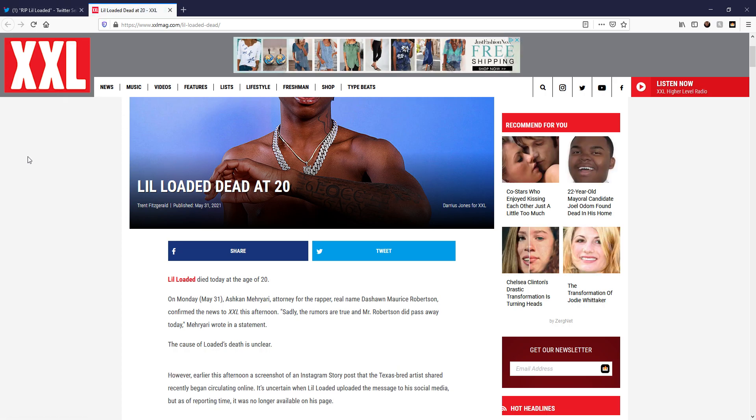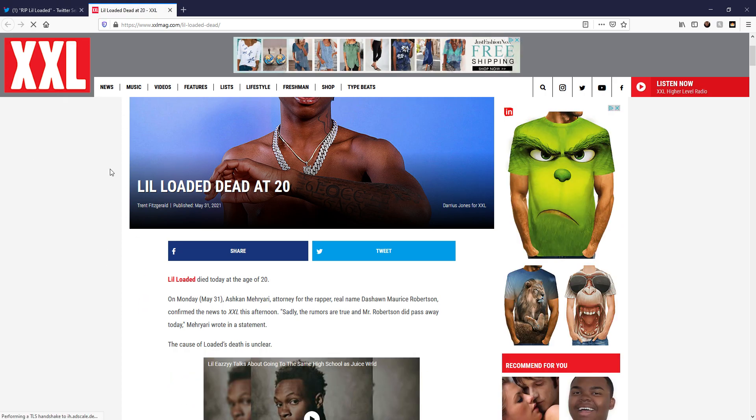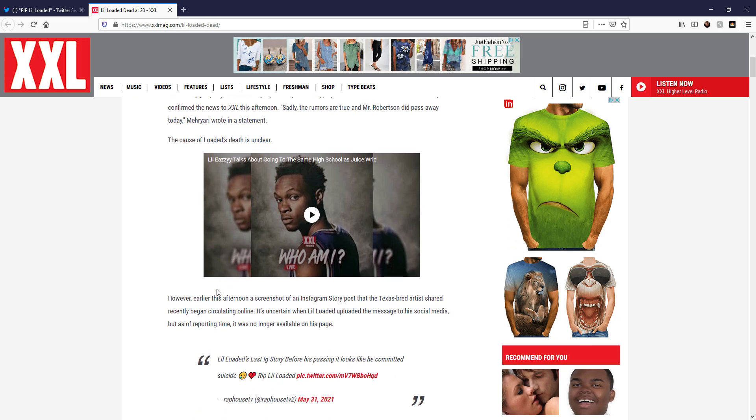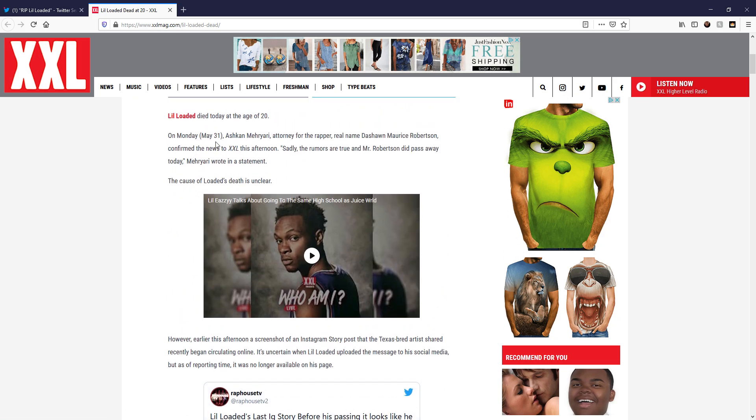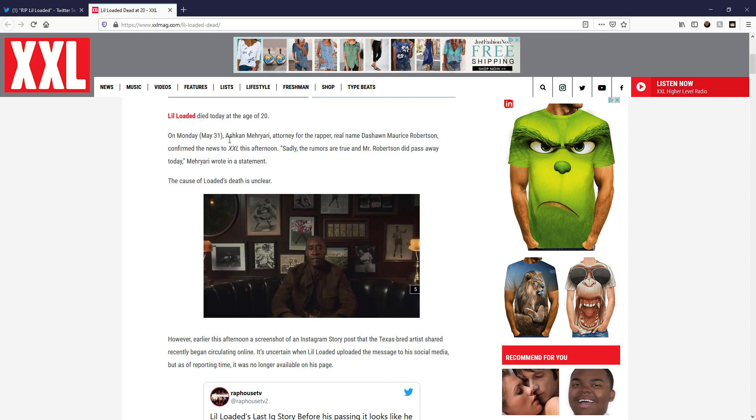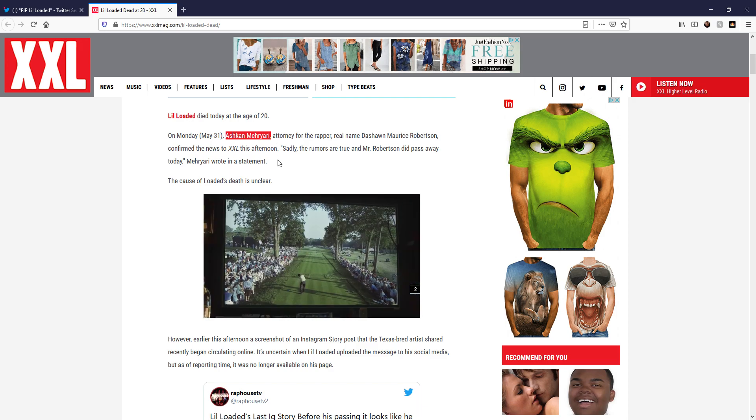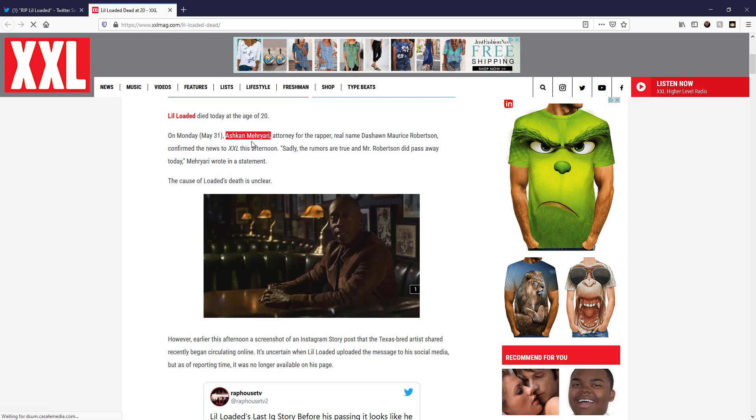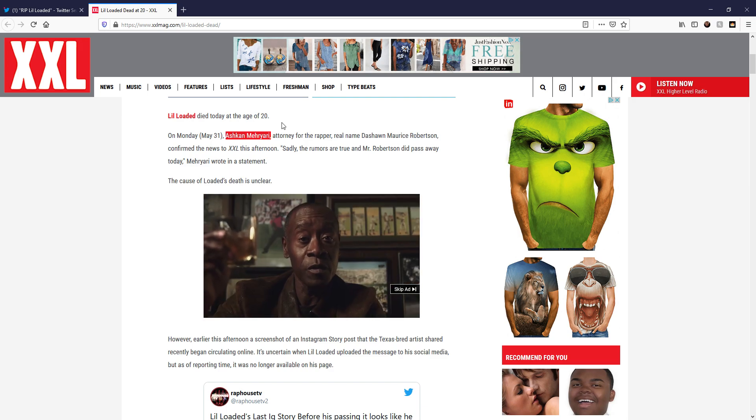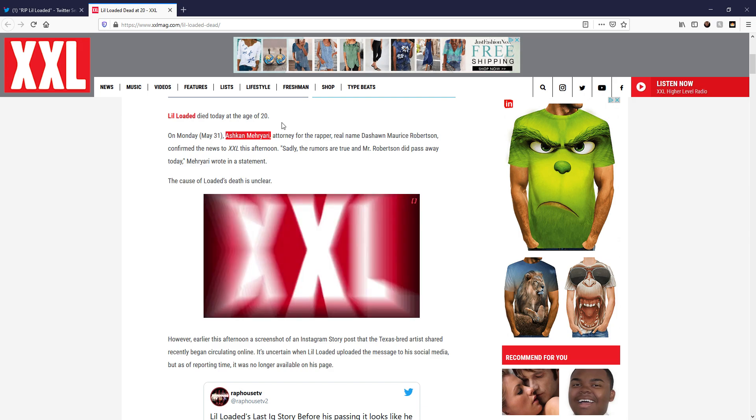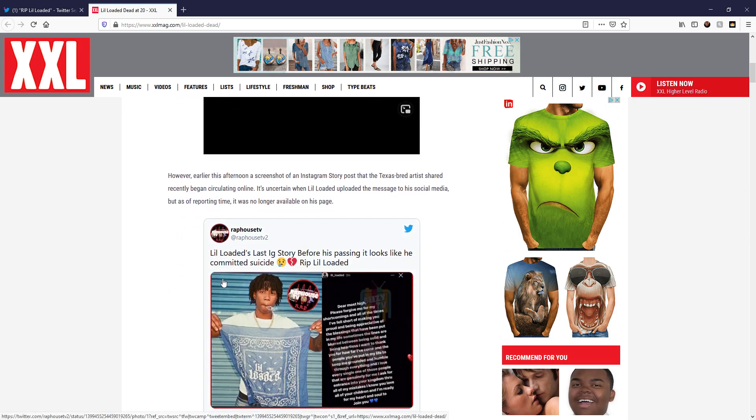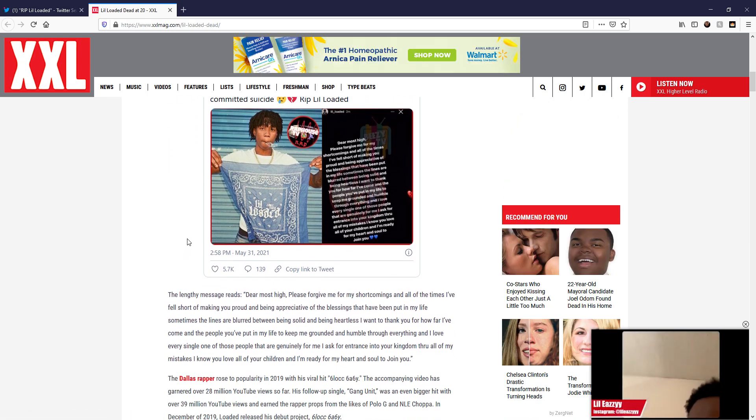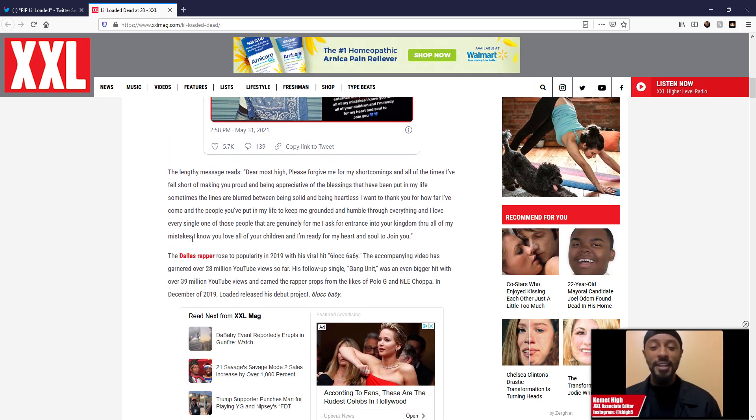It's been posted on Double XL. Right here it says the attorney for the rapper confirmed the news for Double XL this afternoon. Sadly, the rumors are true. He did pass away today. This is a sad day in the rap community.